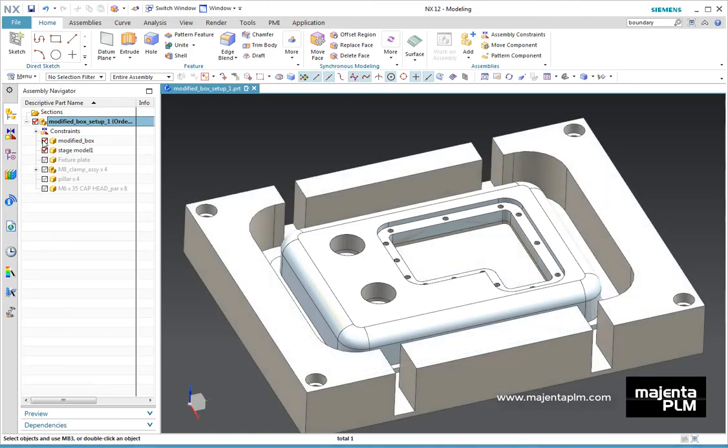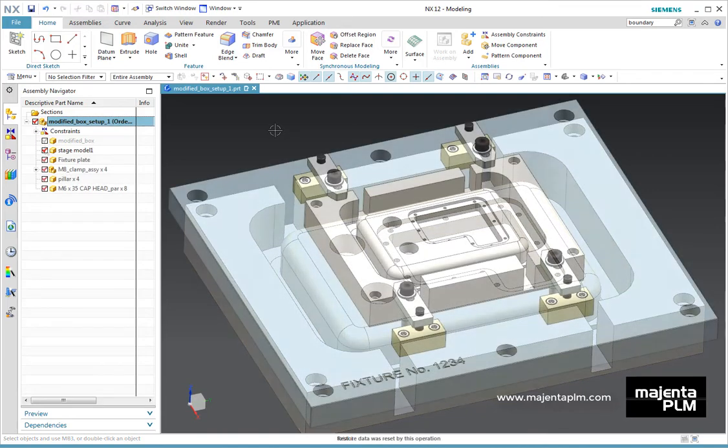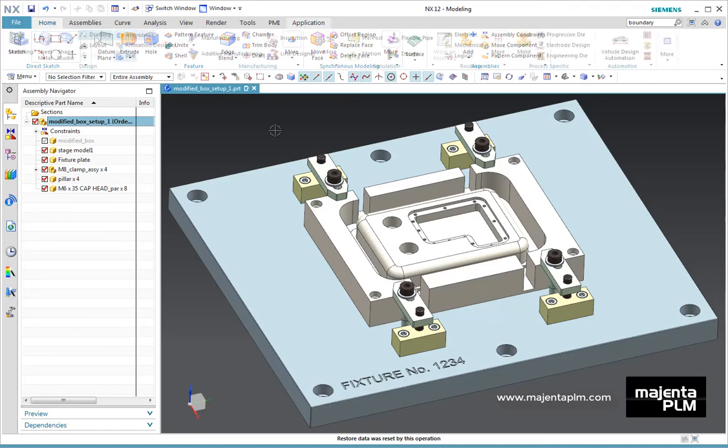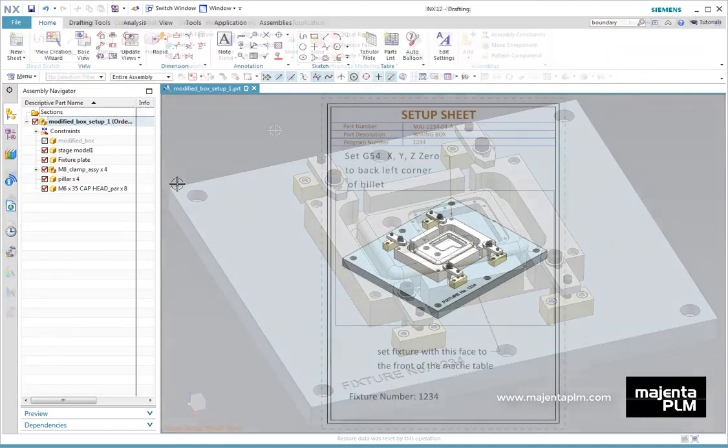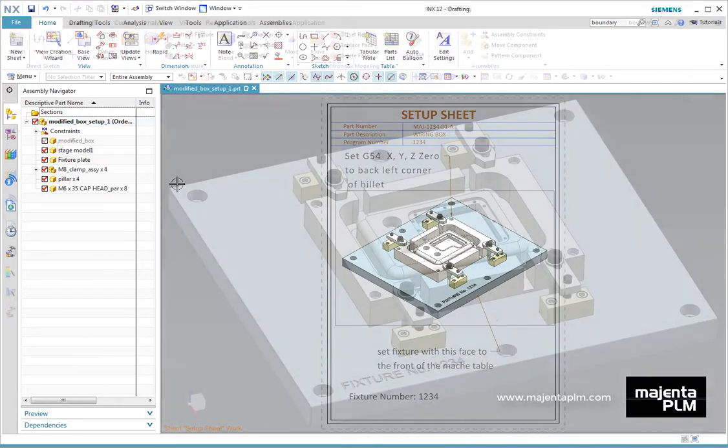Stage models can easily be created as an associative copy of the original part. Fixtures can be designed in context of the part to be machined, while assembly modelling can be used to build up the full manufacturing setup. This can then be easily documented on a setup sheet for the shop floor.